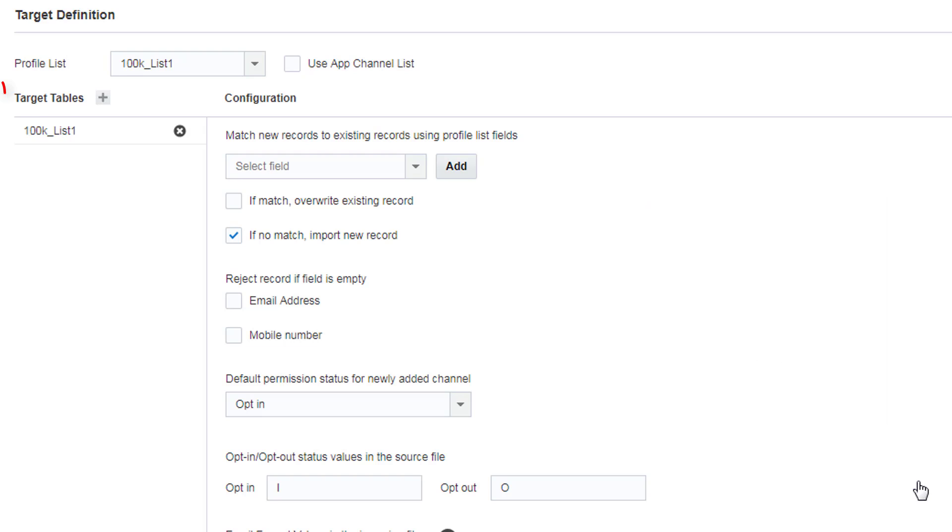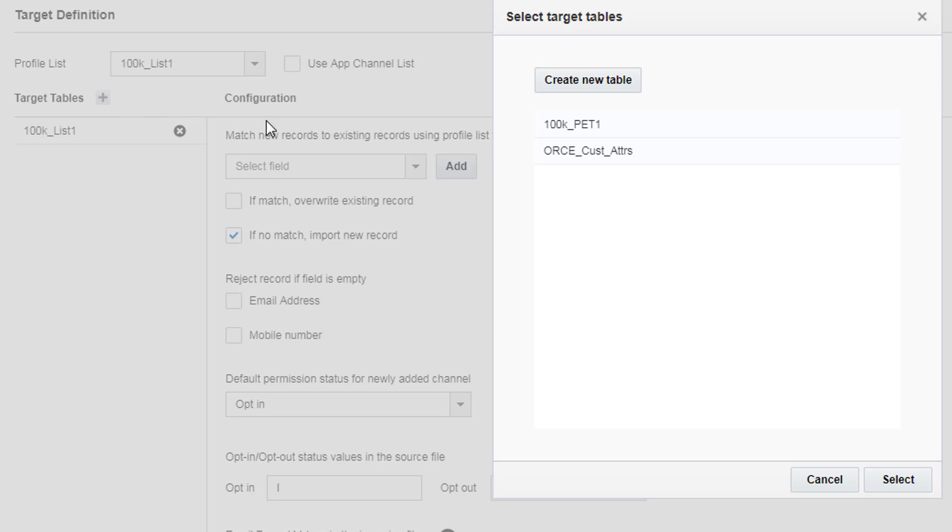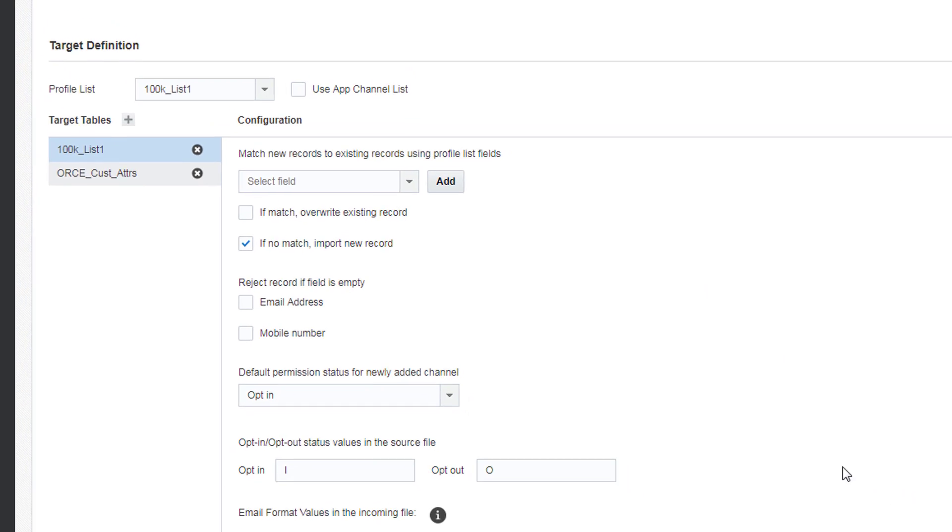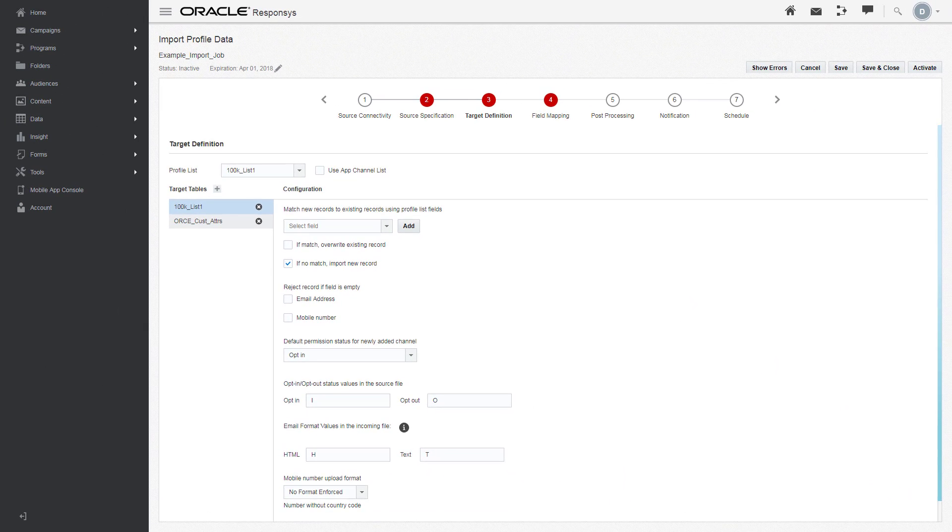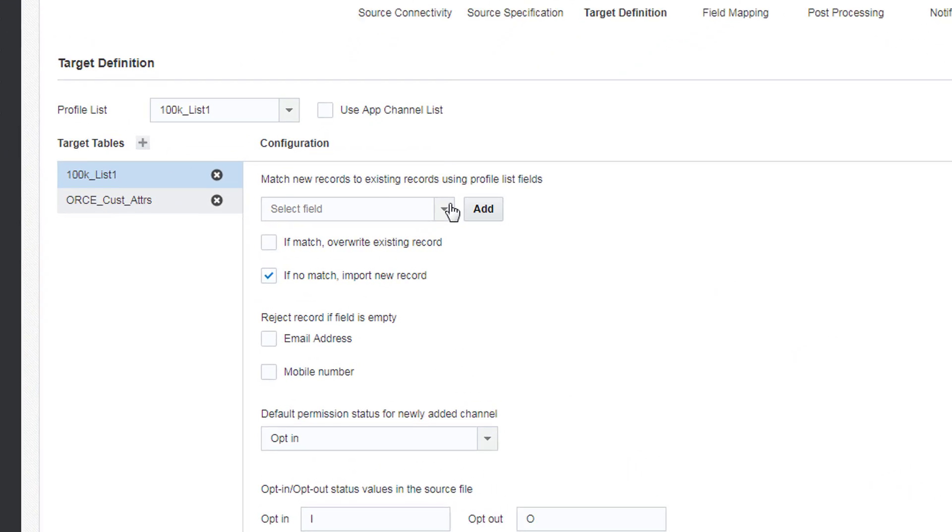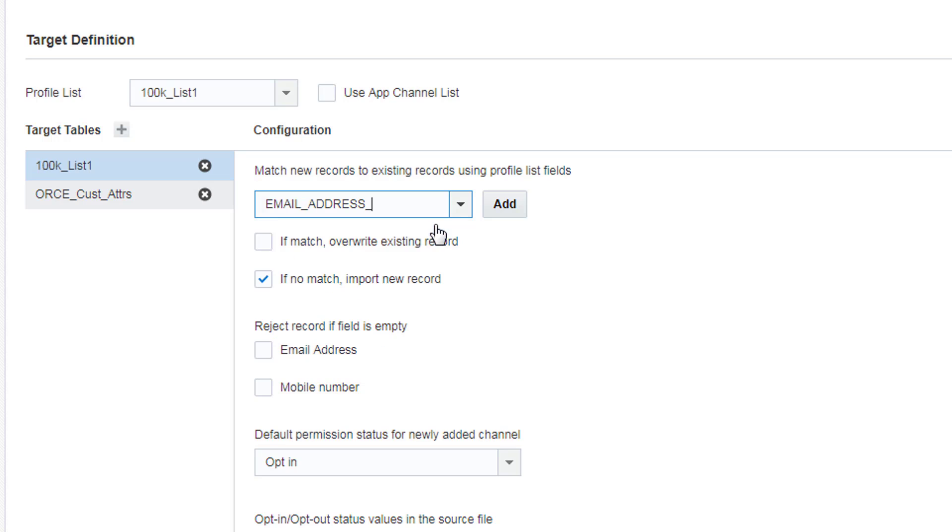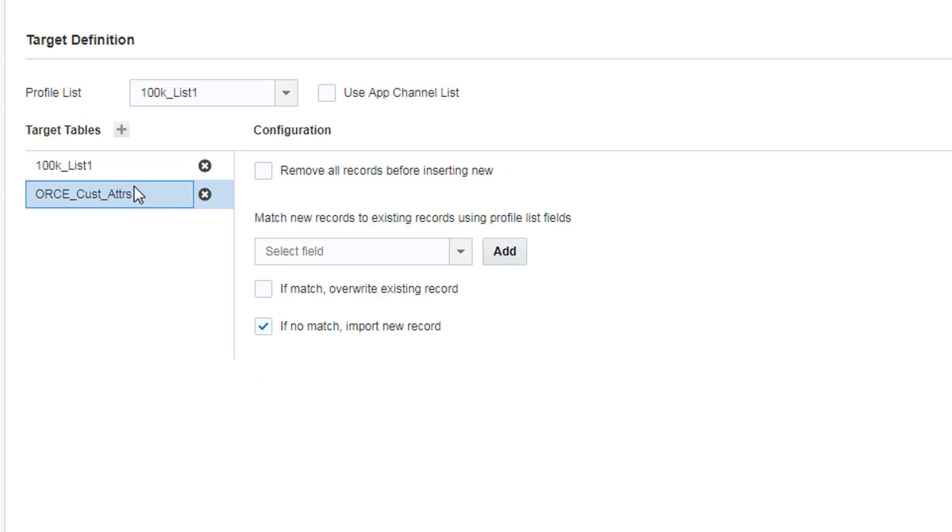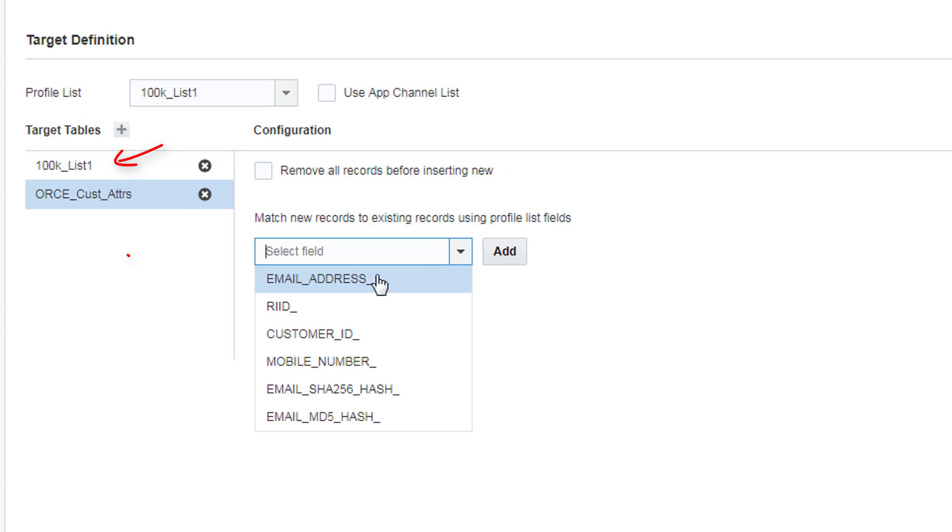We'll use email address as a merge key for both the profile list and PET.